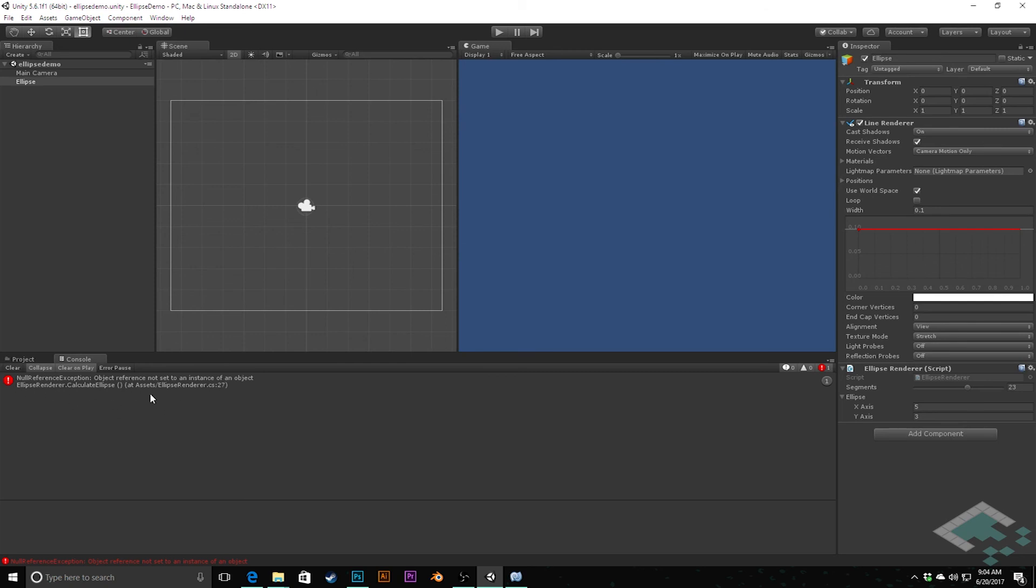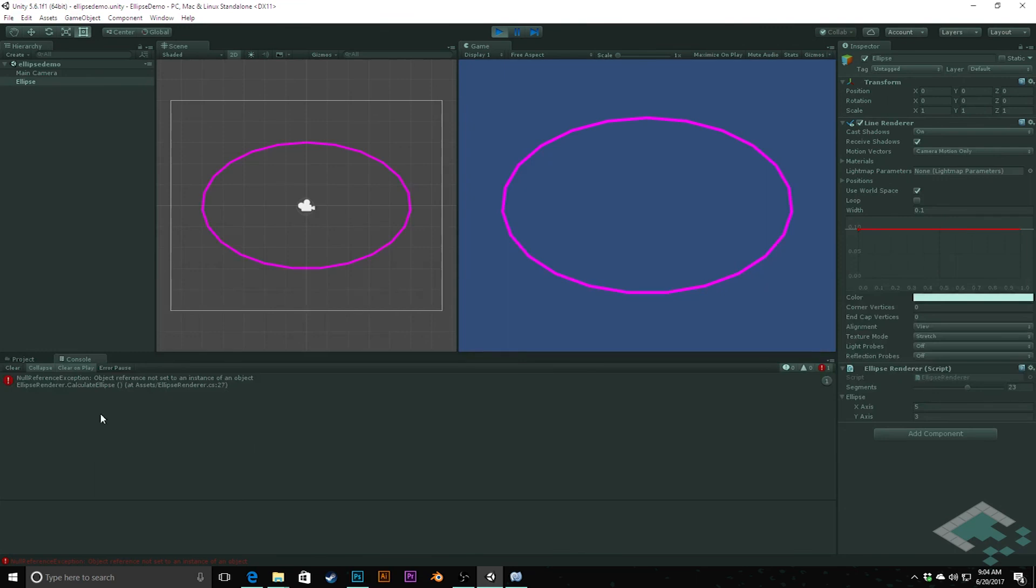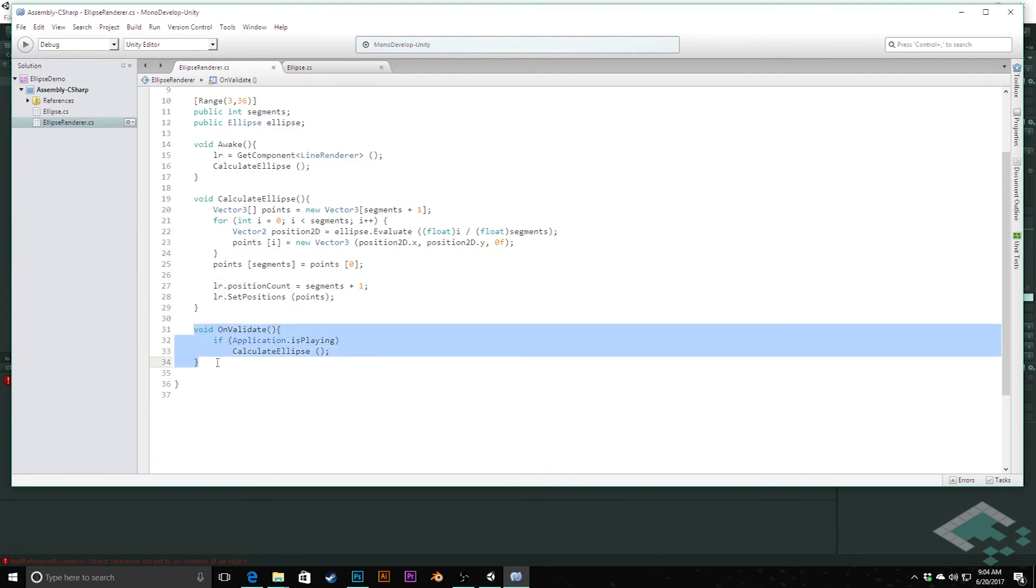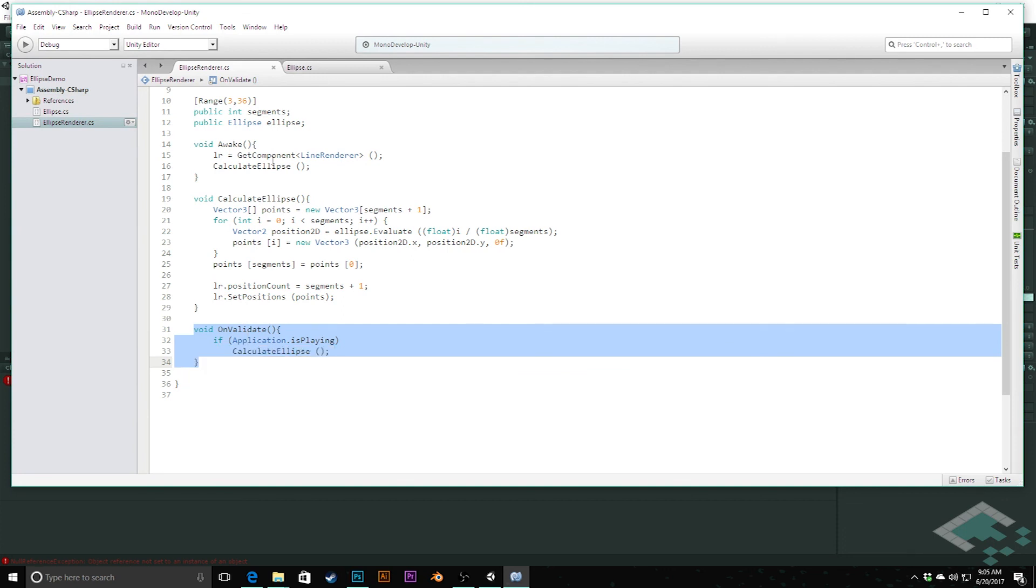I noticed there was this error coming up when I started my game saying that there was an object reference that's not set. The reason for that is if we jump into Unity here, we see right here that there is this check for a line renderer, and what's happening is that's getting done right when we start our scene because of this OnValidate check, and it's looking for that before the awake function actually sets lr.